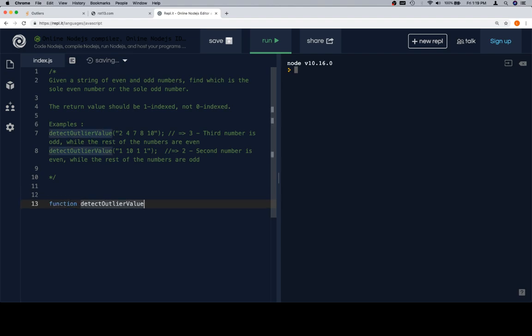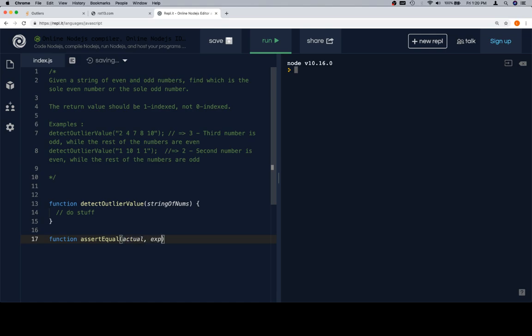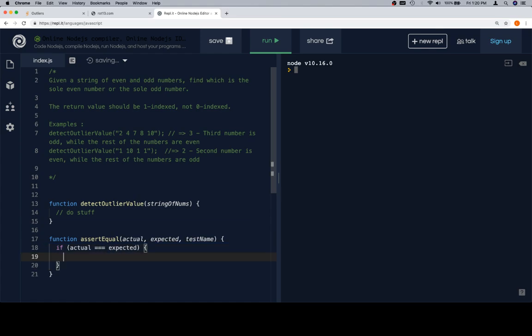So, function detectOutlierValue is going to be called an array of... Well, that's not an array, is it? It's a string of nums. Do stuff. The return value is a number. We're going to be using our assertEqual function. Just take an actual, unexpected, and a testName. We're going to compare the two actual and expected.